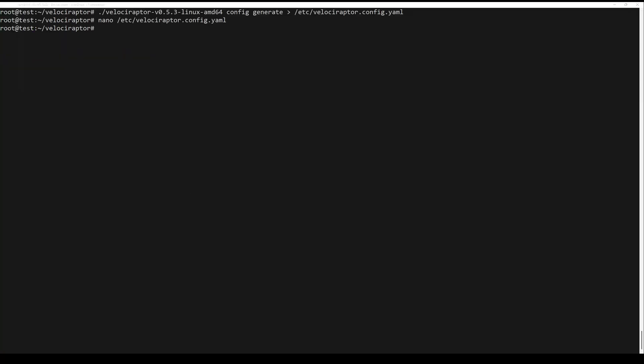Additionally, data store location can be edited to change the location where Velociraptor is going to save its files.